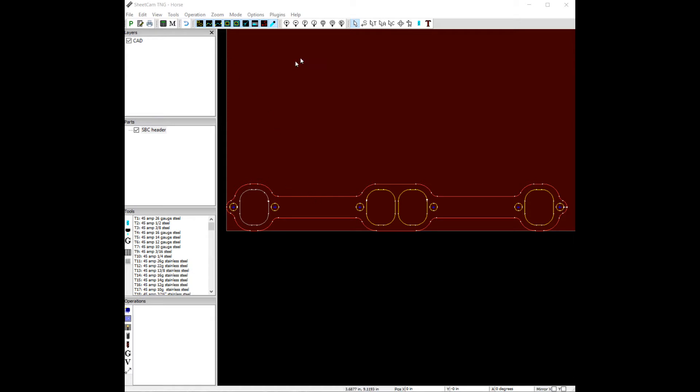The first thing we want to do is go up here and pick this arrow with the letter C in SheCam. This is our edit contours. If you're using SheCam DEV, it'd be over here. If you hover over any of these, wherever they are, left or right, it'll tell you what it is.